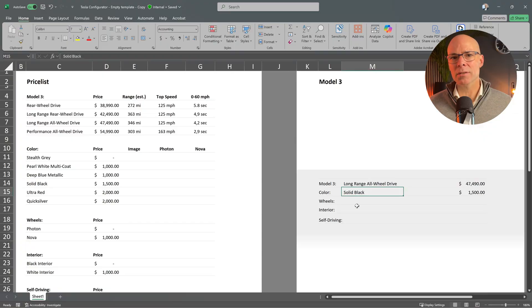Yes, the correct price updates automatically when we switch models. Since drop-down lists work much better than manually entering values, let's add them for the other selections as well.